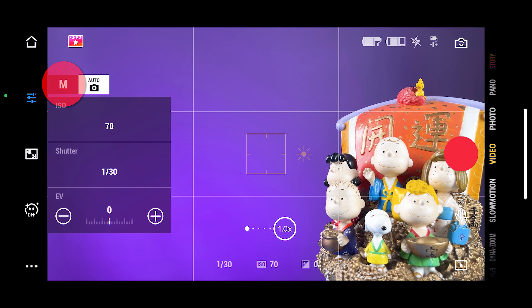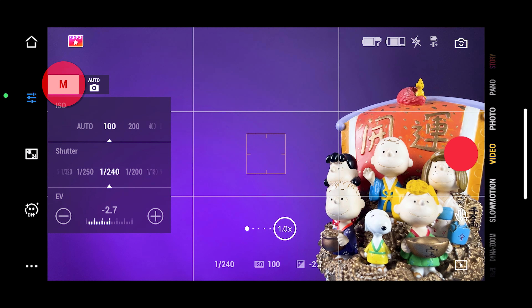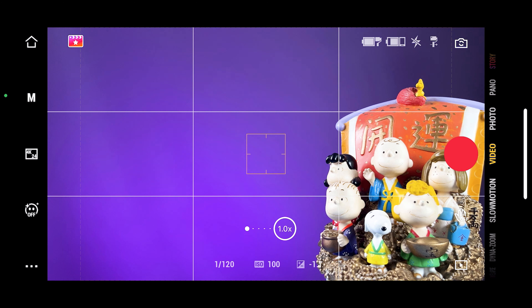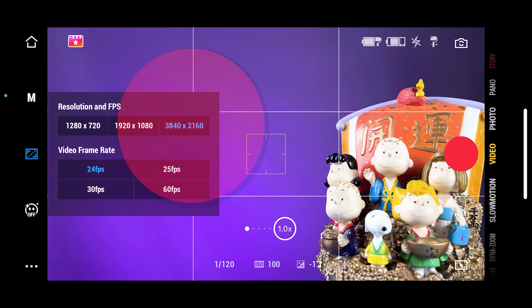Video mode is where most Android users have been complaining for a few years. If you have an iPhone you can select manual settings, so you can change the shutter speed and the ISO. If you have an Android device, it's always going to be on auto settings.